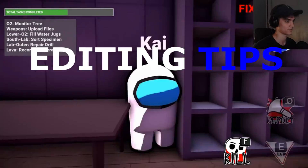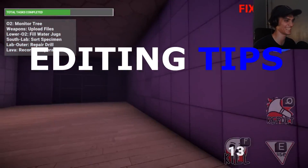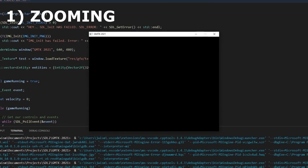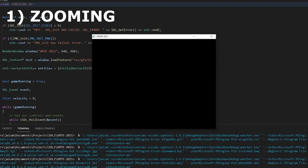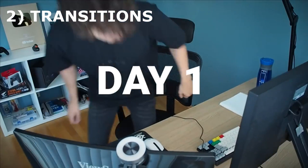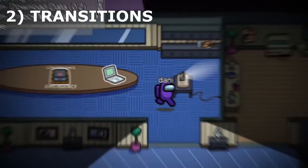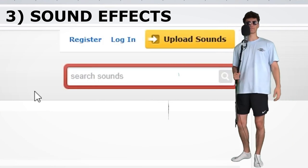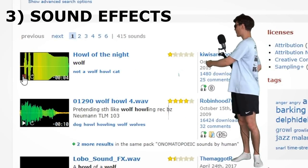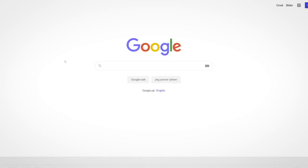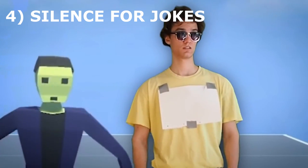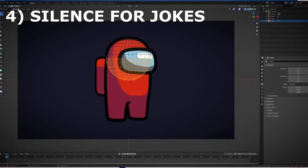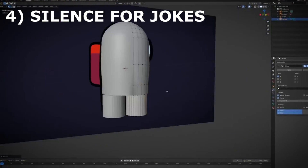Now it's time for some editing tips I found devloggers use a lot. First is zooming — when you have a static image and you want it to look more interesting, just add a zooming effect to it. Second is using transitions, which can make the video more smooth. Third is using sound effects. Fourth is silence for jokes — when you tell a joke, keep everything else silent except for some sound effects.